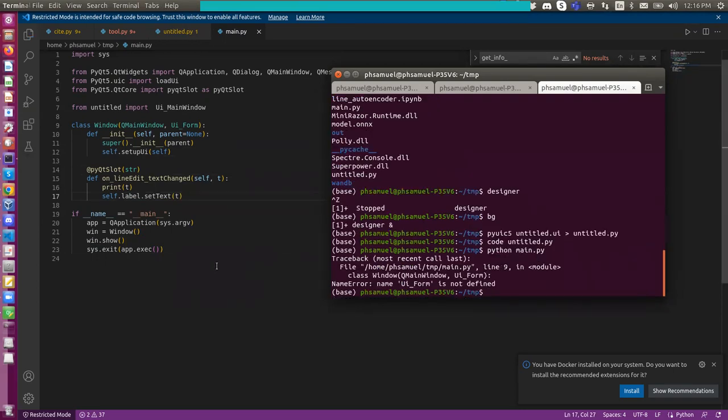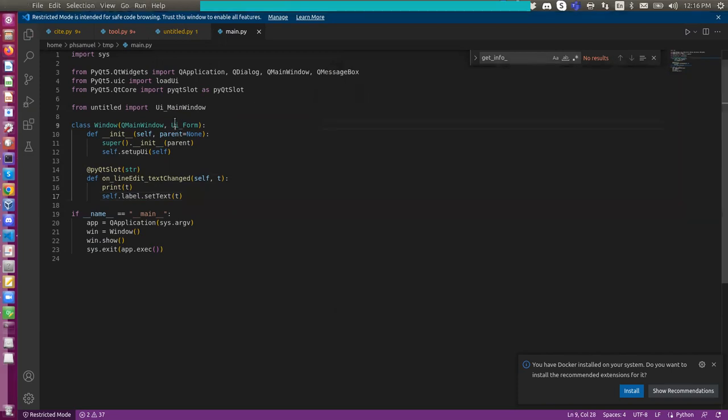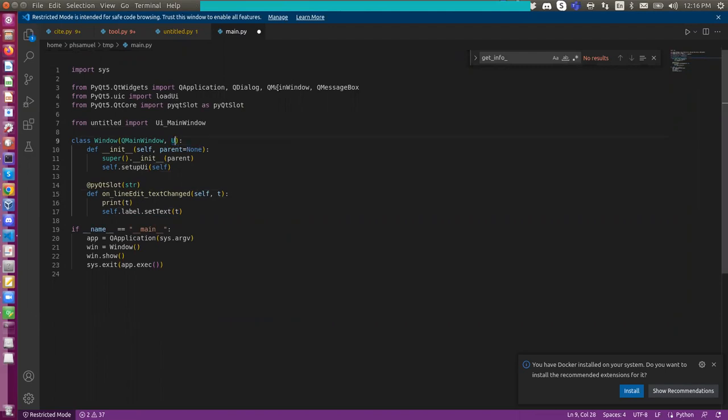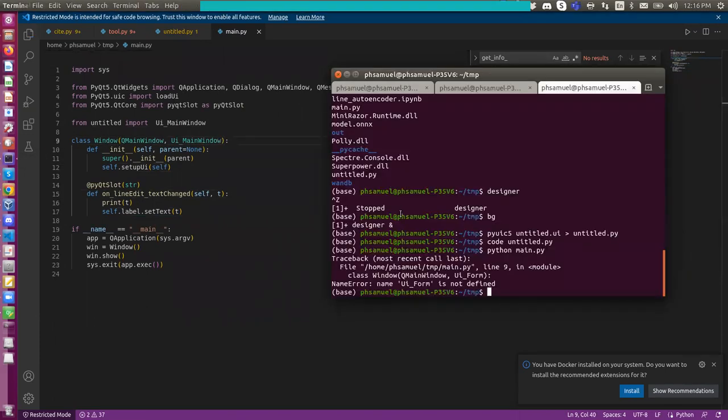OK, I have a typo here. That's not UI form, I think. Import UI form. Yeah, there's no UI form here because I copied earlier. I have a UI main window. So I should have a UI main window here. Hopefully everything is correct this time.